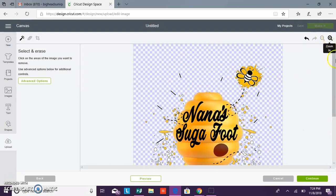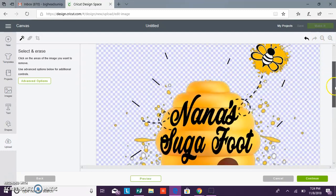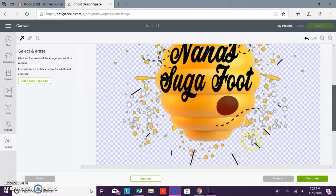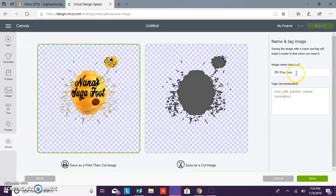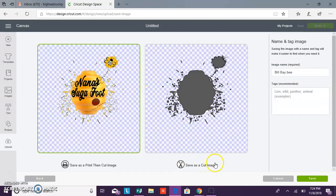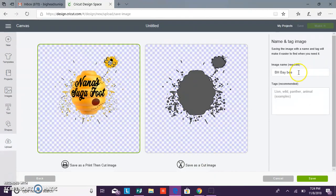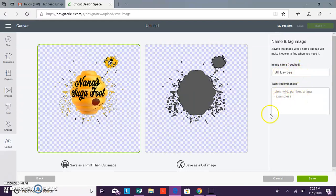When you get to this screen you can choose print and cut or cut image. You want to choose cut image. You can change the name here. I'm going to keep the name the same. You can add tags to help you find it easily with more images in your Design Space. But once you do that you want to click save.